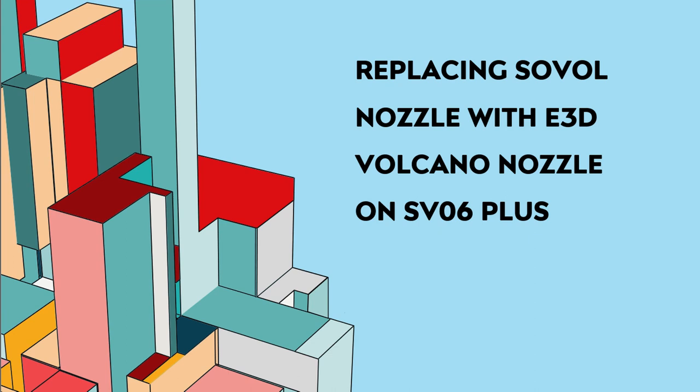The advantages of the E3D Volcano nozzle over the Sovol proprietary nozzle are that the E3D nozzle is more prolific. It has more available options for a wider range of costs and many long-time 3D printing hobbyists may already own a collection of these nozzles.